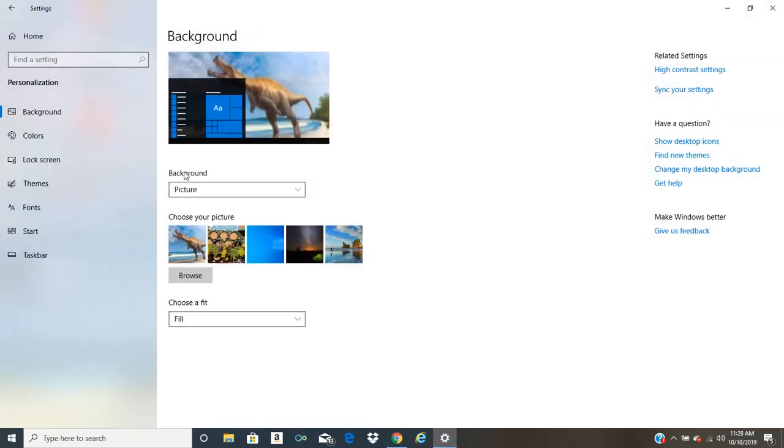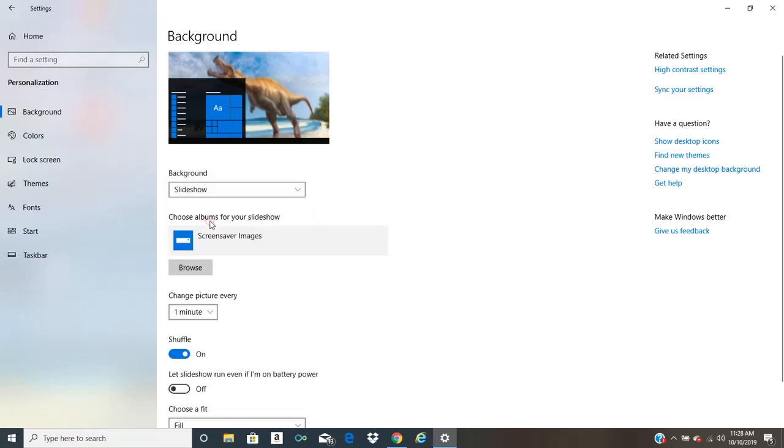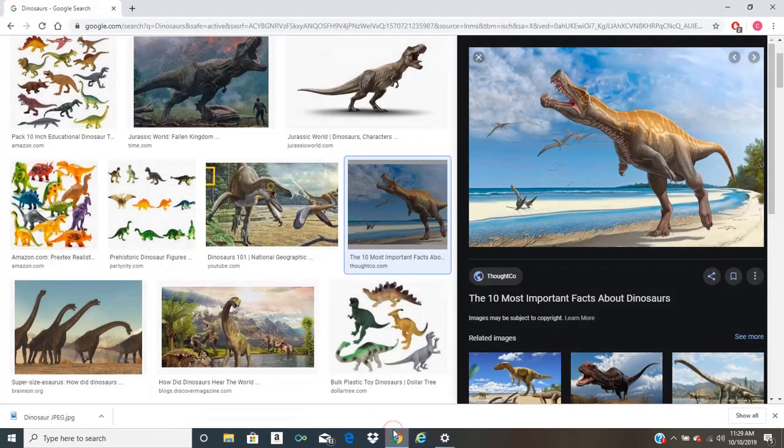There's one more setting we can choose to do here. And that's slideshow. So in order to do slideshow, what you're going to need to do is find more than one image you'd like.